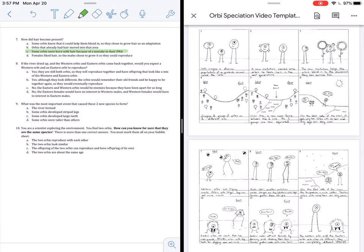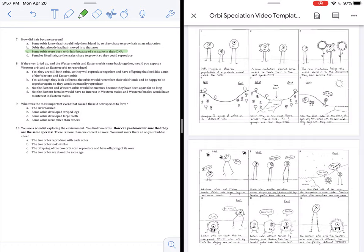So, is C or D correct? C says the eastern and western Orbeez would be enemies because they have been apart for so long. Nothing in this story tells us that the Orbeez will be enemies. That would be a strange guess for us to make. Let's see what D says. That is correct because they look and behave so differently now that they will not attract one another. They will not reproduce together because they look and behave so differently. That is what makes them different species.